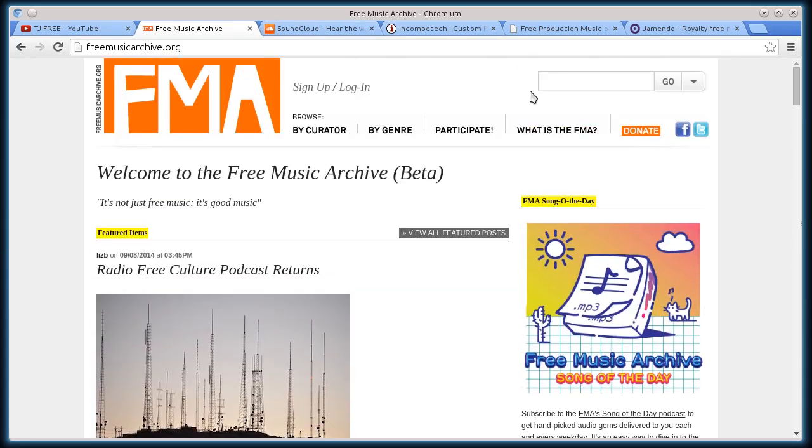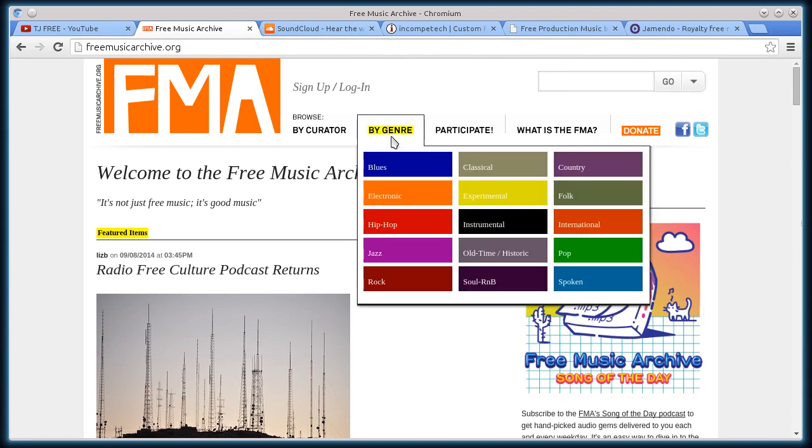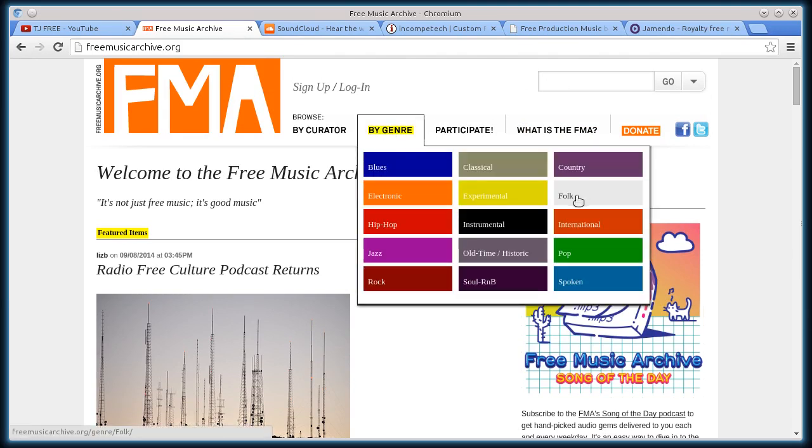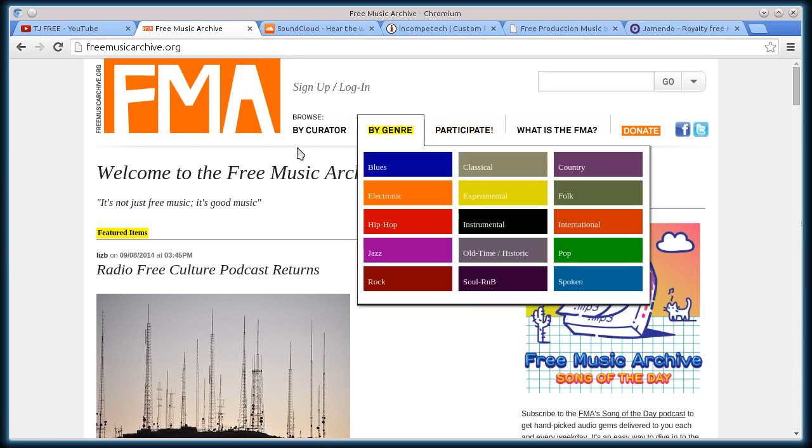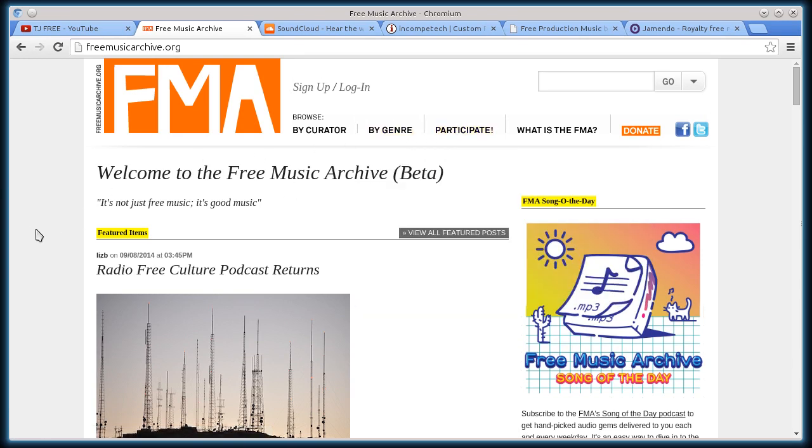This first one, freemusicarchive.org, is really cool. You can search by genre, you've got classical, country, folk, instrumental, hip-hop, all kinds of stuff. You can participate and upload your own music if you want to. This is made up of people all over the world just creating music and sharing it with other people.